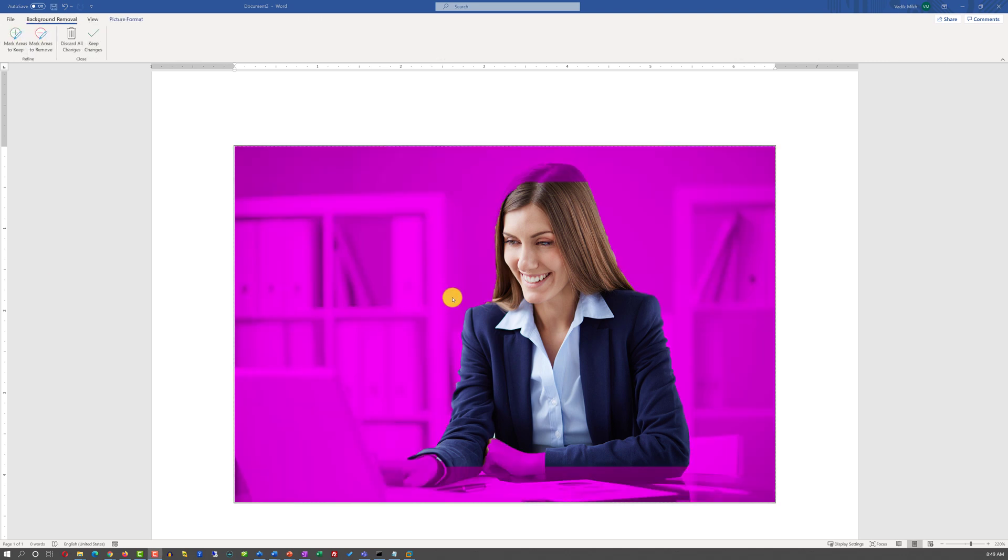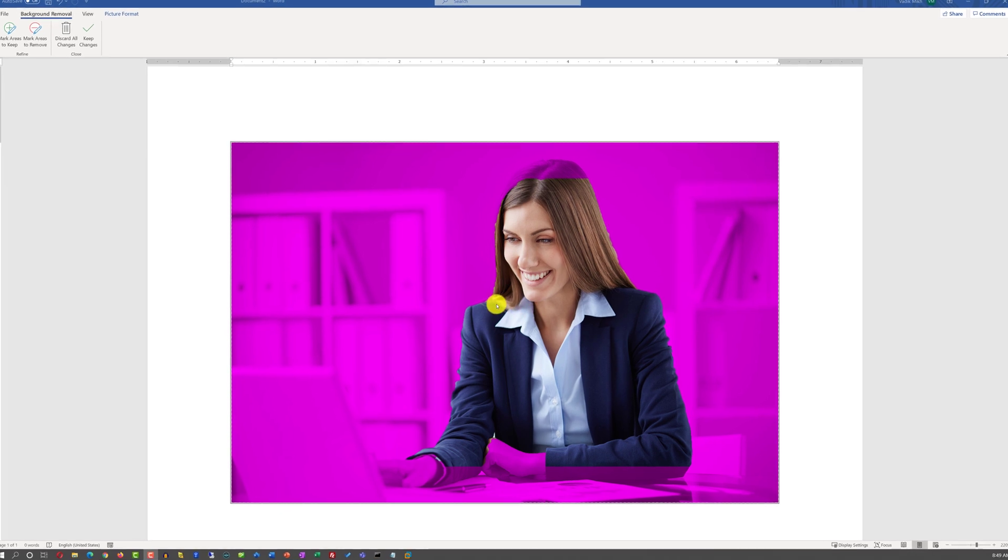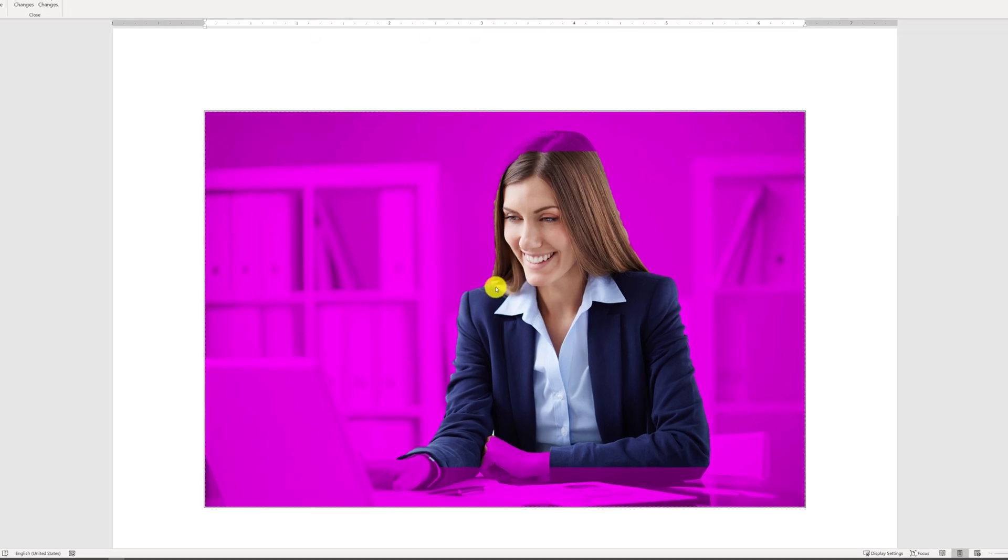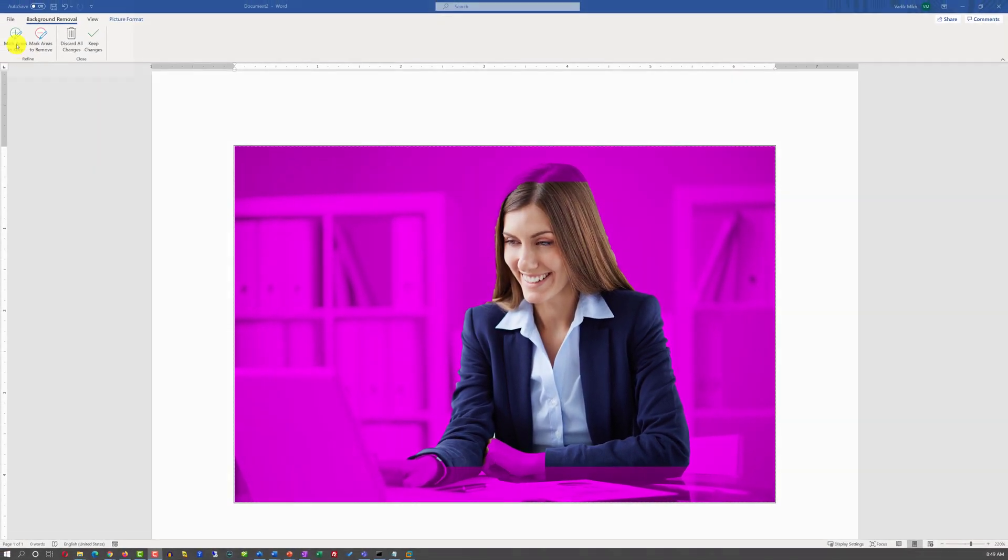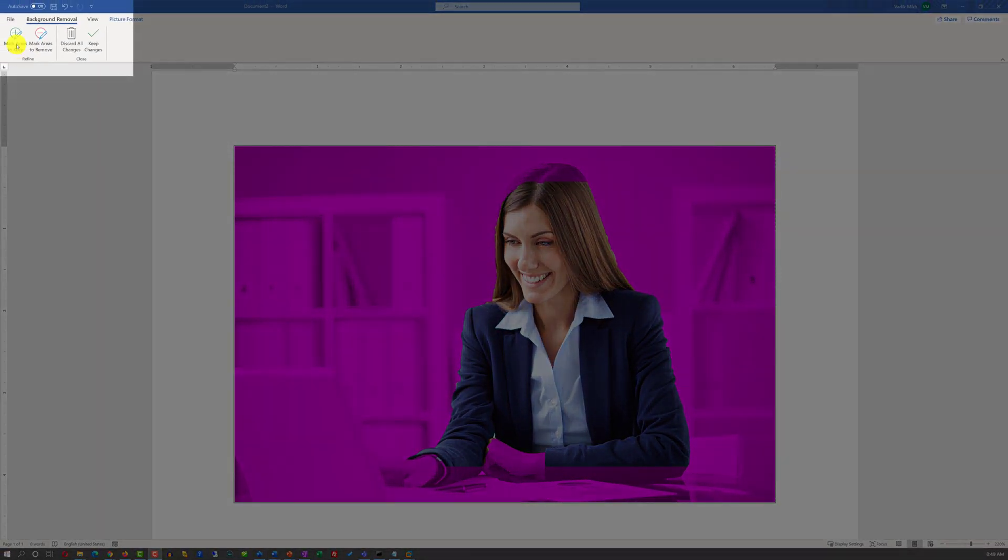As you can see, Microsoft Word attempted and did a very good job trying to identify the silhouette of the lady. But some areas would benefit from additional manual touches. In the upper left corner, you see multiple buttons that show up now.